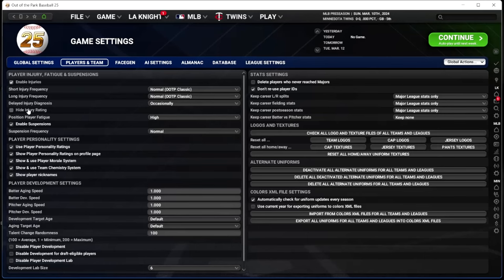I leave injury rating on — I want to know that. Realistically if you're working in a front office you're ballparking an injury risk for a guy before you sign him, so this is just how I use that ballpark. Everything else here I leave the same. Player personality ratings on profile page — I talked about this in my beginner guide and I check it so I know about player personality on their ratings page.